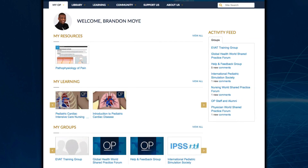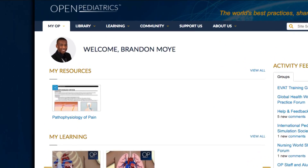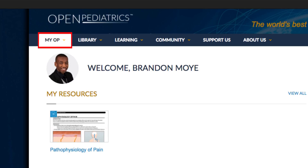Once you are logged in, you will notice a My OP tab that will provide a customized experience for your needs.